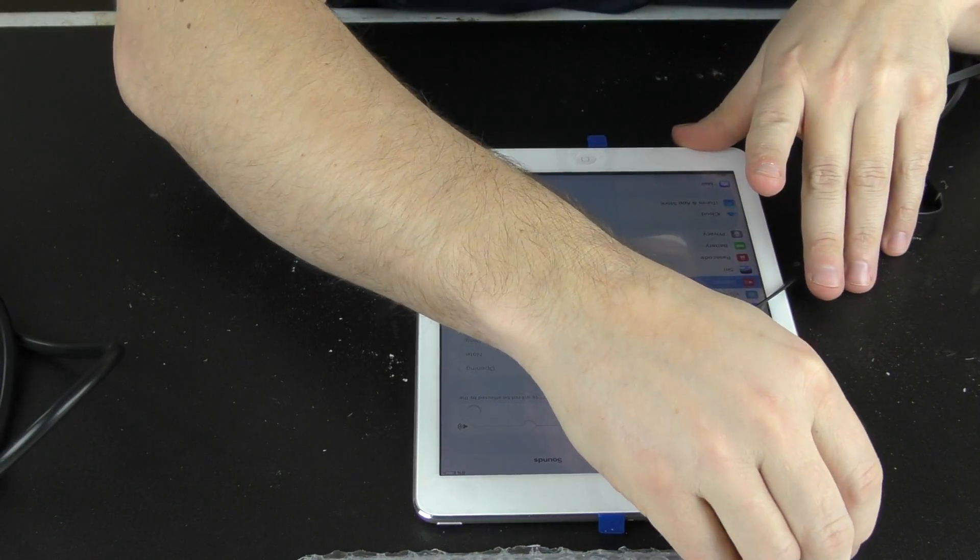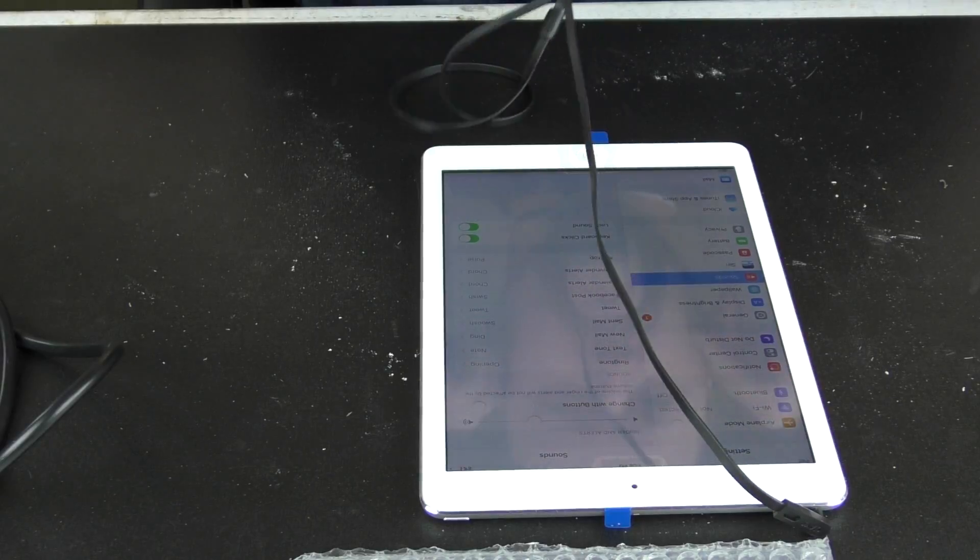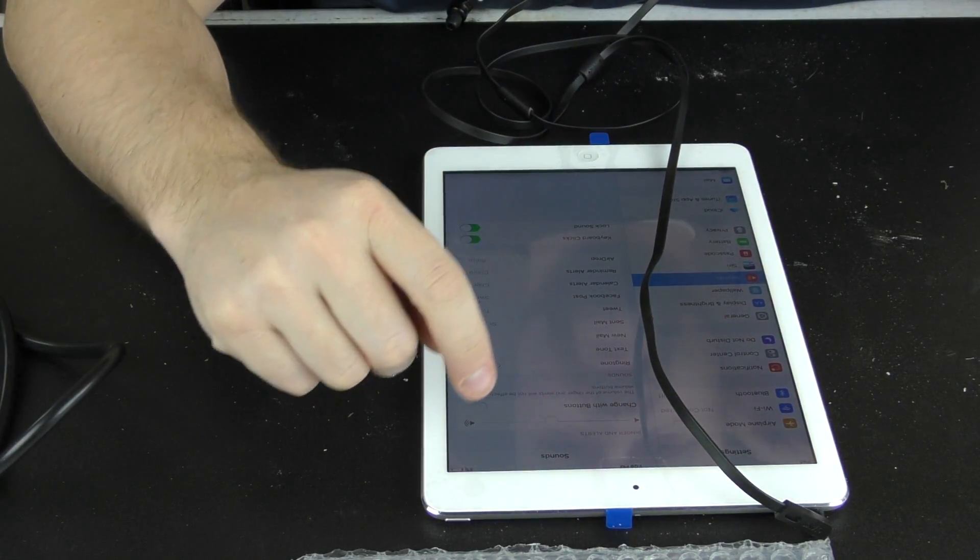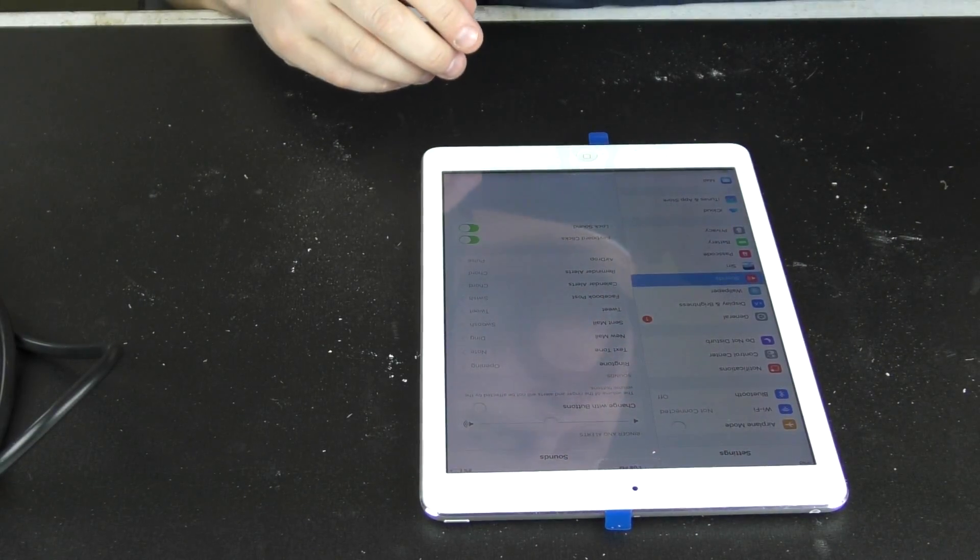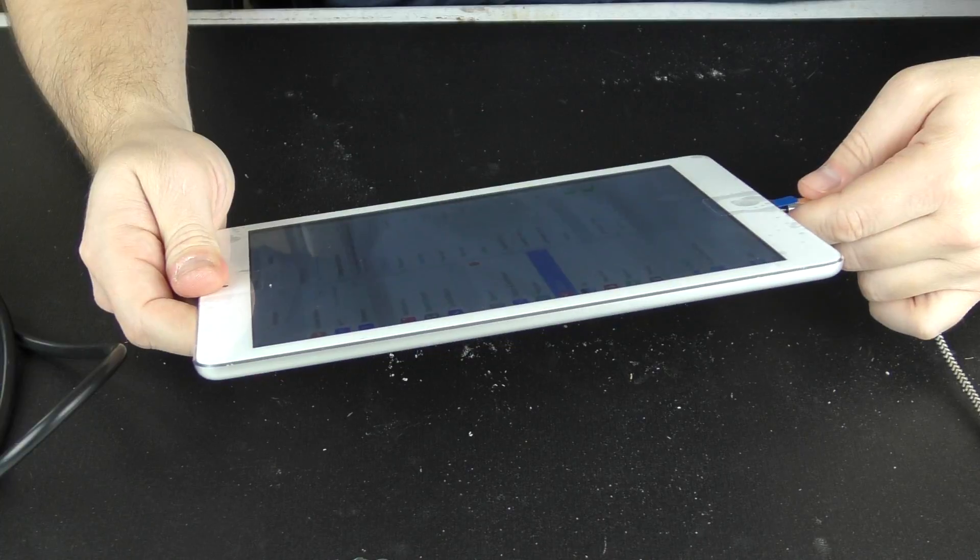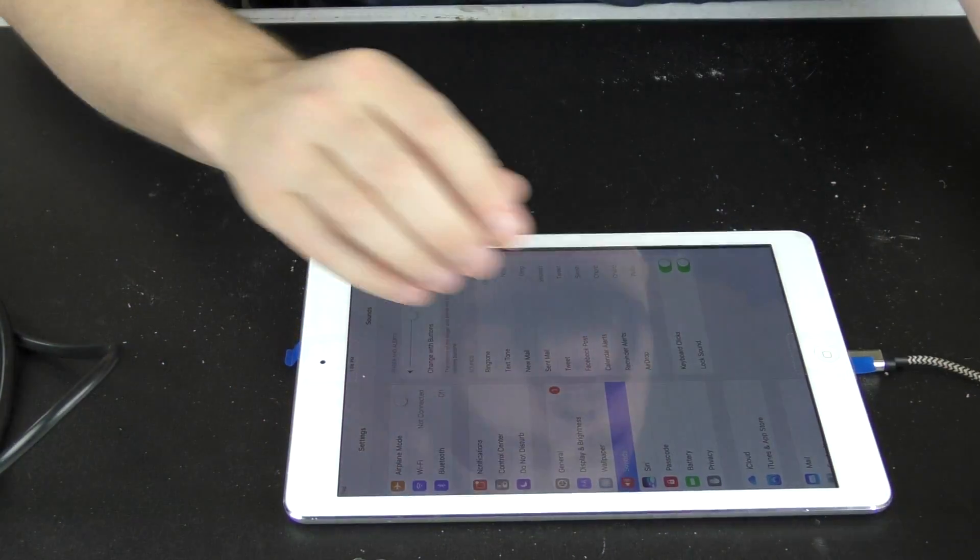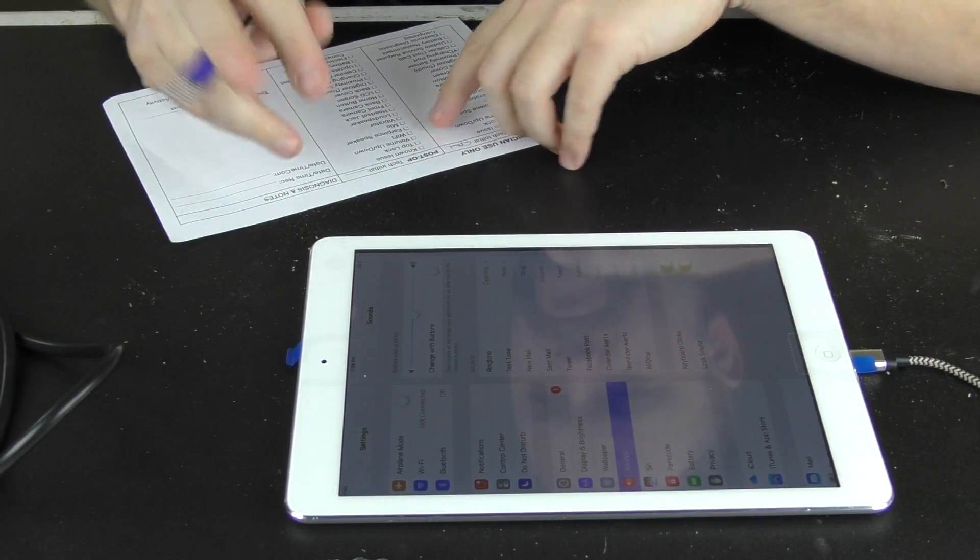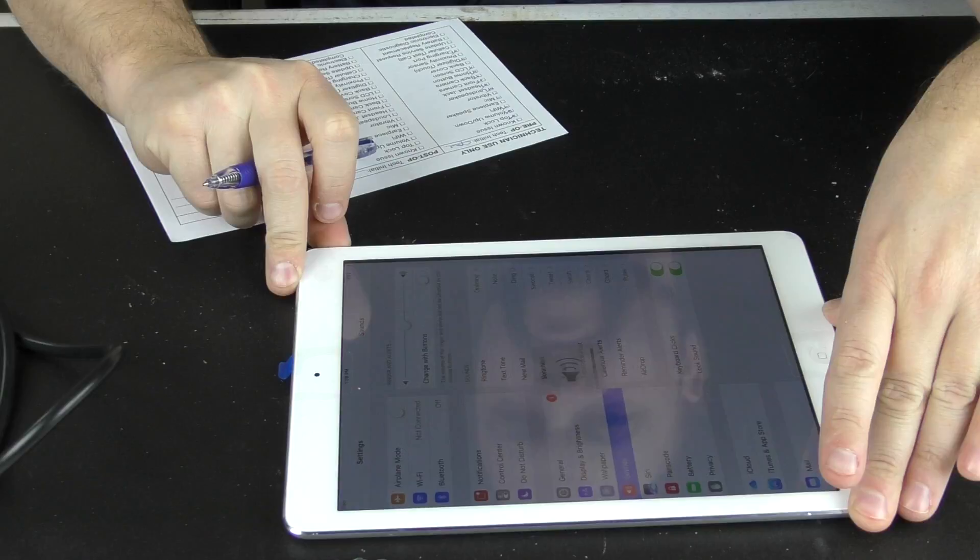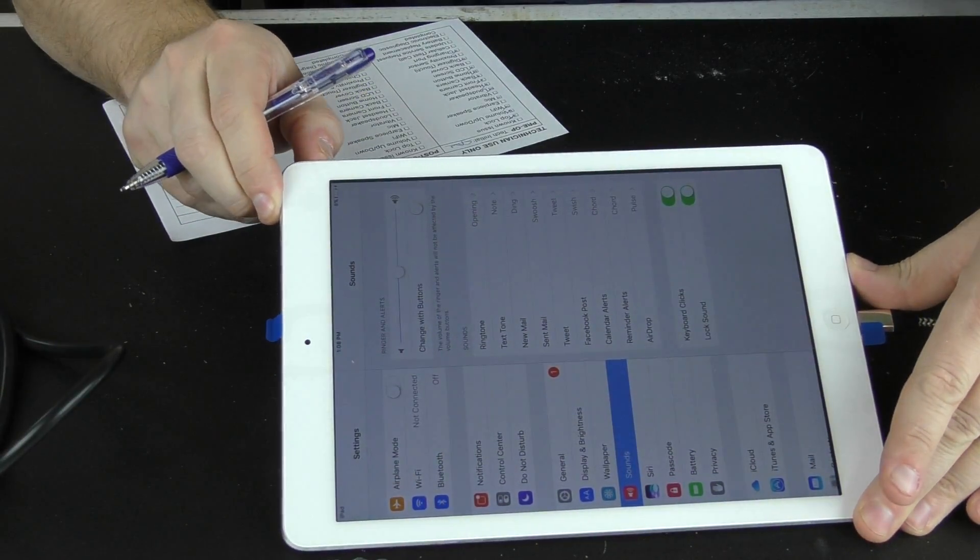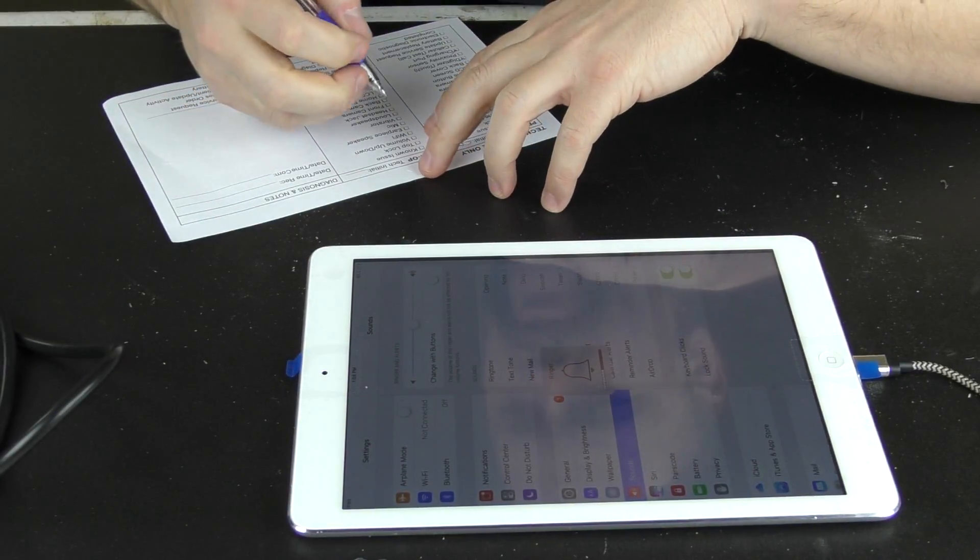That's still working. Plug in our headphones. Okay, that's working. We'll check our charging port. That's working. Volume—that's working.